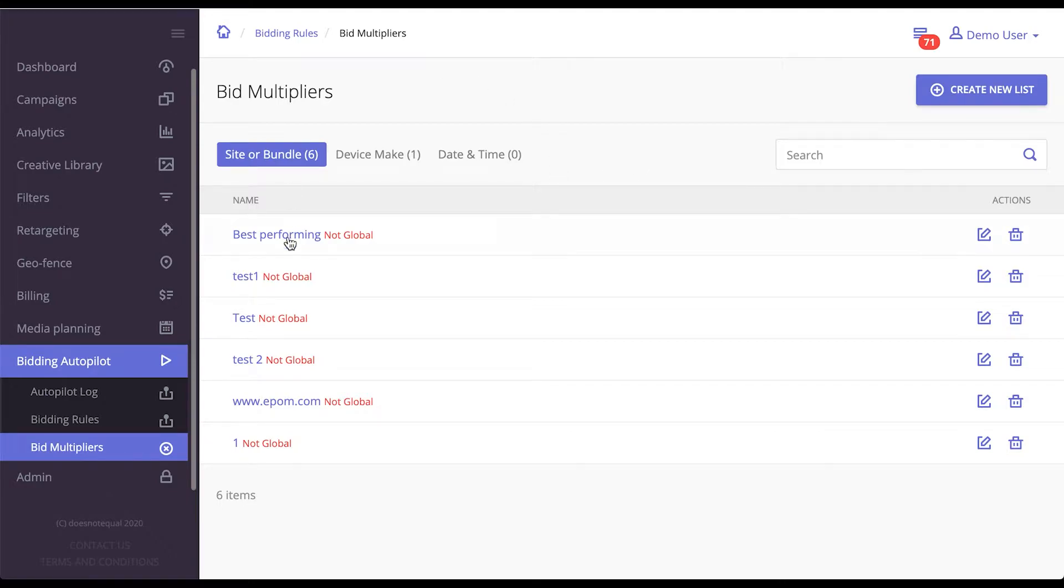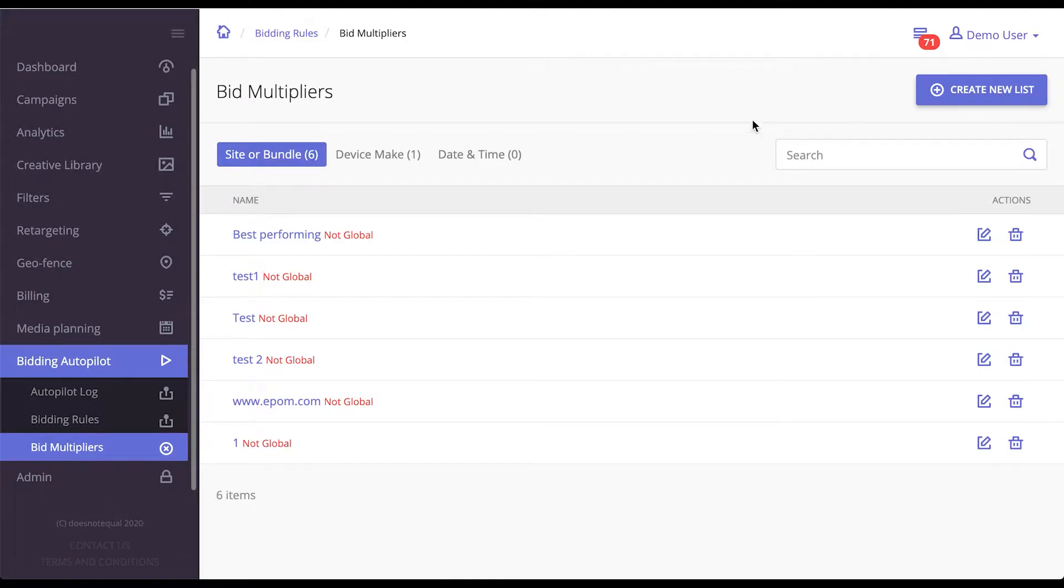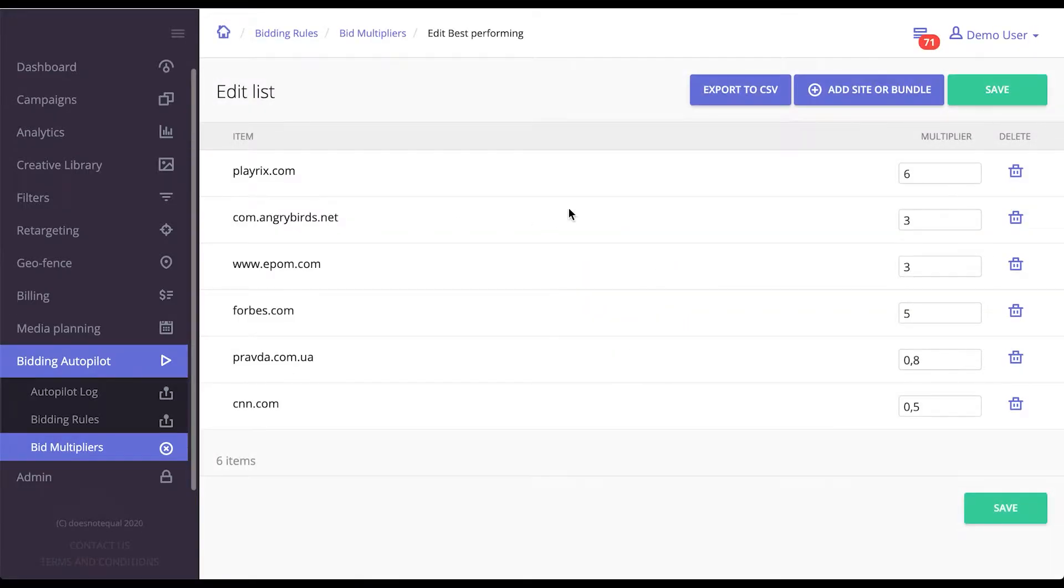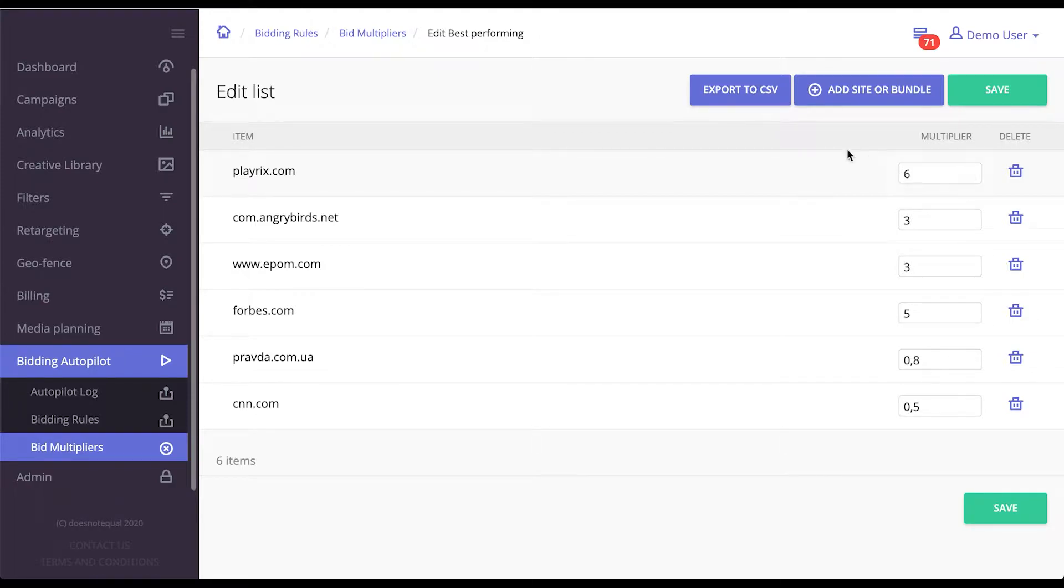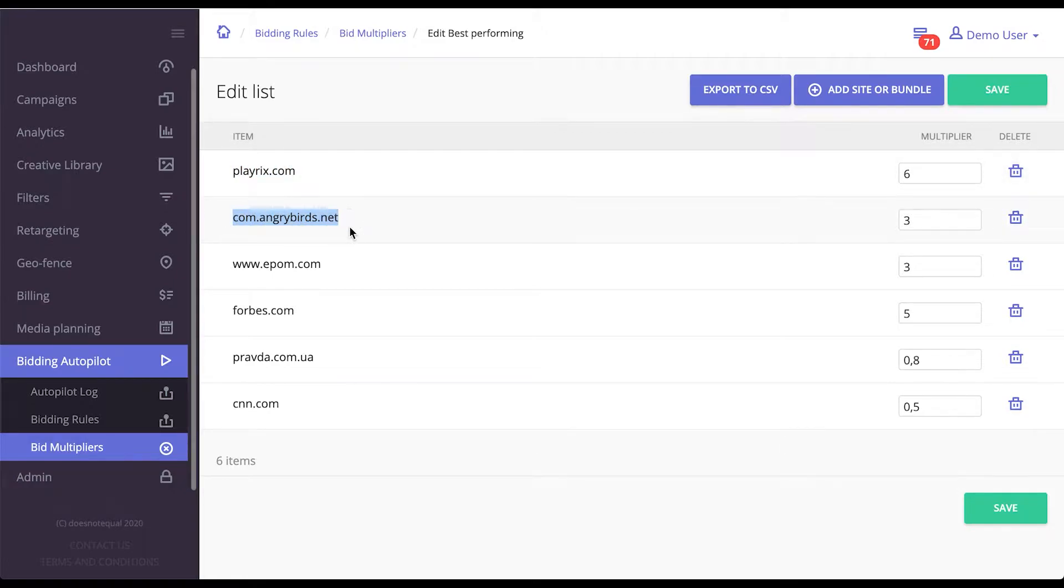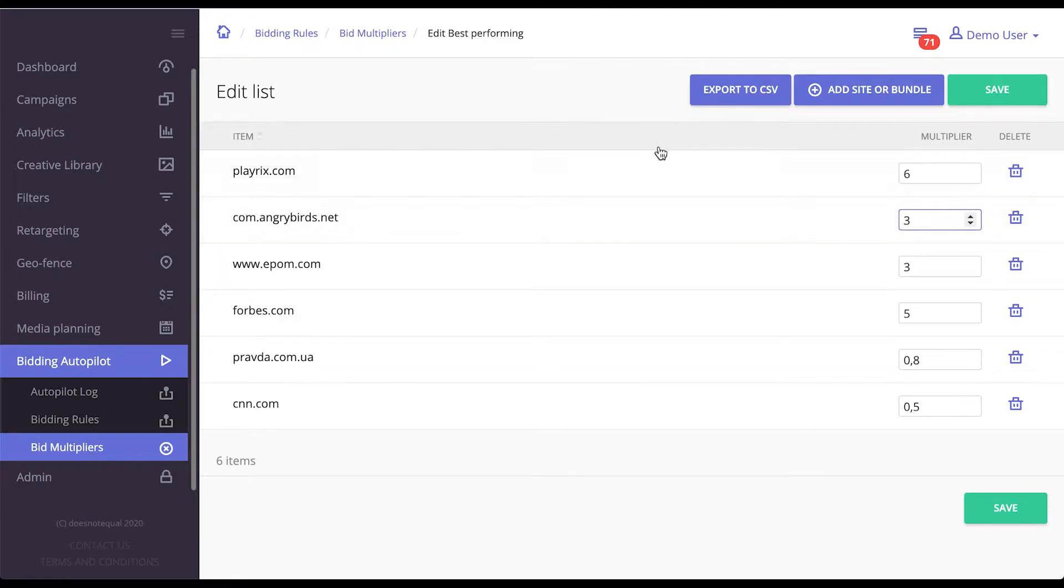Bid multipliers come in the form of creating a new list. Let's go with best performing. This allows you to issue a multiplier. What EPOM will do is whenever an ad request comes from a specific site or app, EPOM will automatically bid six times higher or three times higher, respectively, based on the information that you put in.